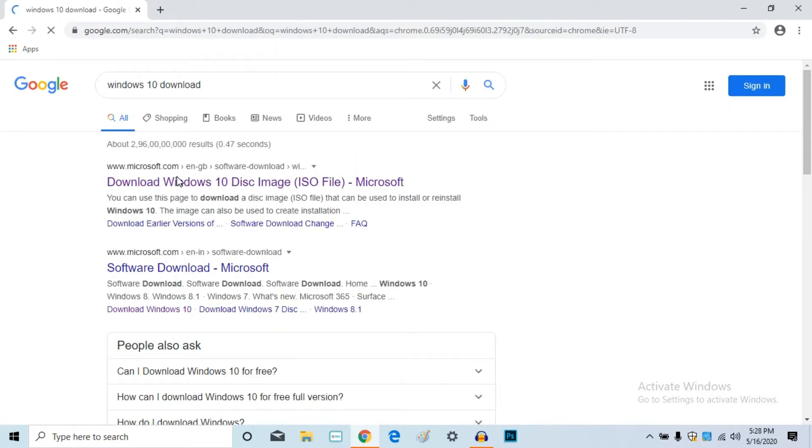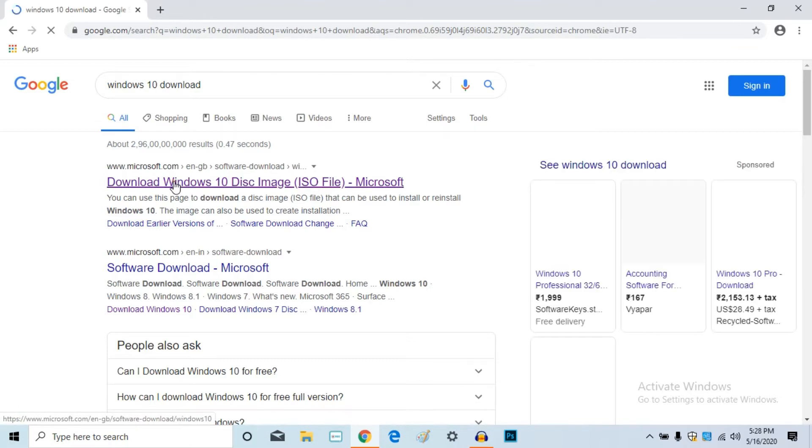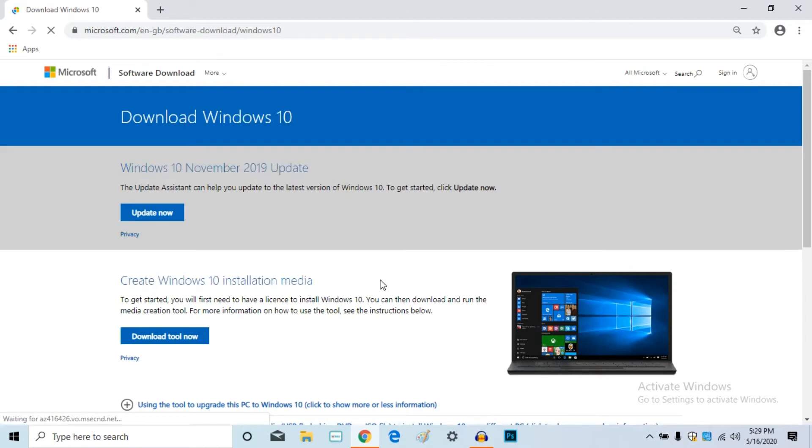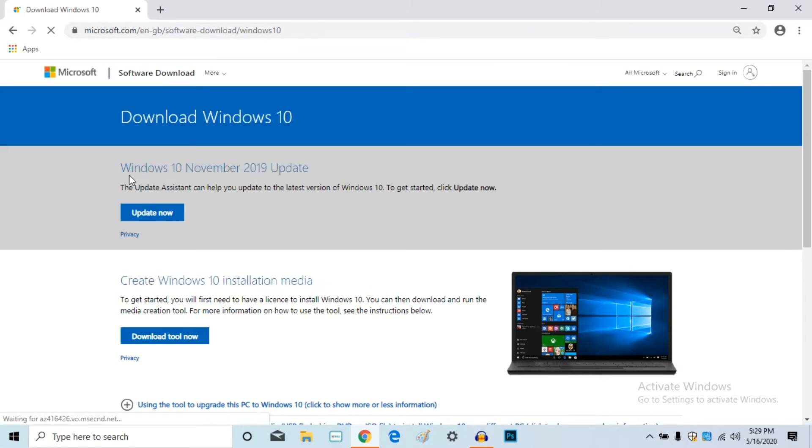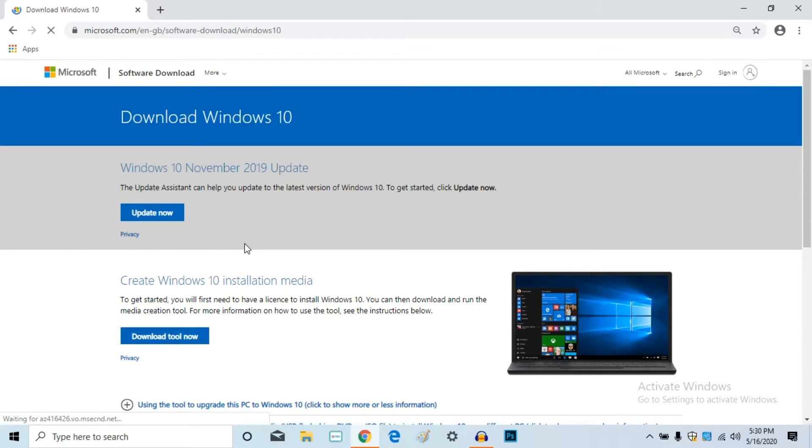First, click on the Microsoft website to download Windows 10 disk image ISO file. If we open it, the interface is like this. The Windows 10 November update will be shown. Click on the language and click on the bit. If we open it directly, it will be automatically downloaded.